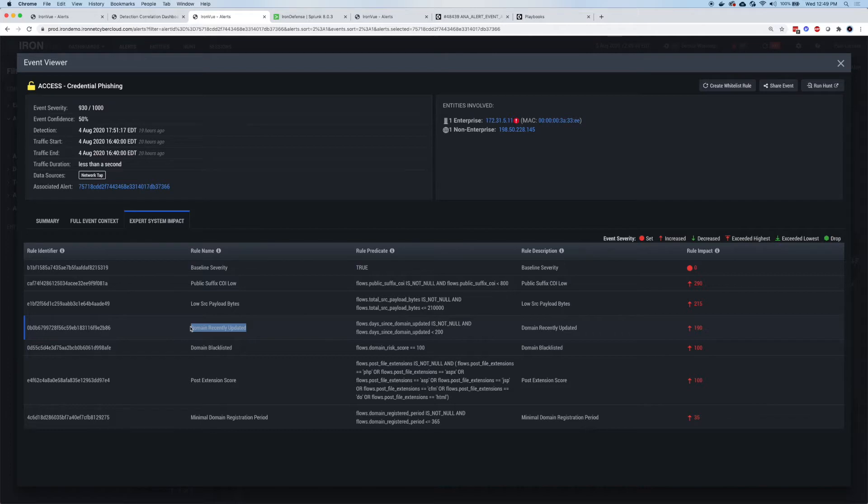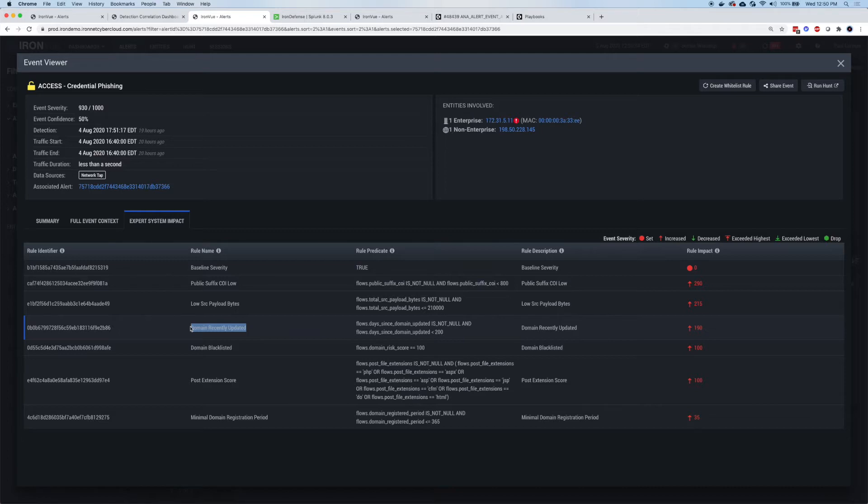And so from an effectiveness perspective, we're going to show you every single check we did for every single event. It's going to save your team time because every one of these checks is going to take somebody a couple of minutes or longer. They're going to get done automatically. So it's basically like having an assistant for your team members. Go do all of these checks.